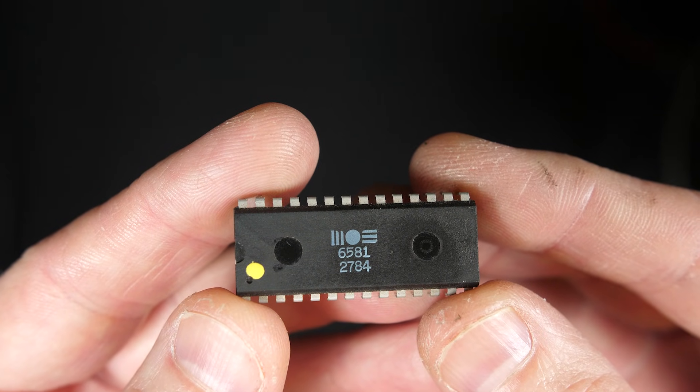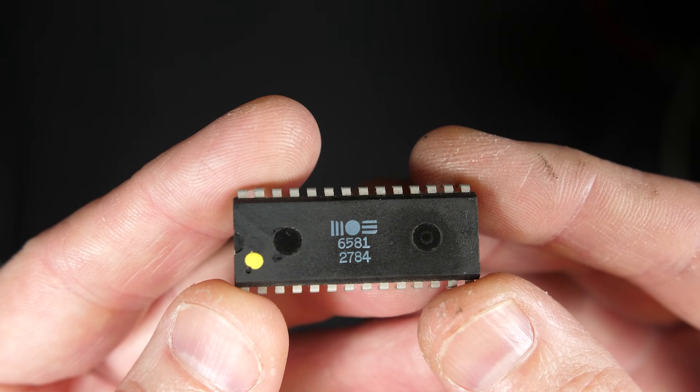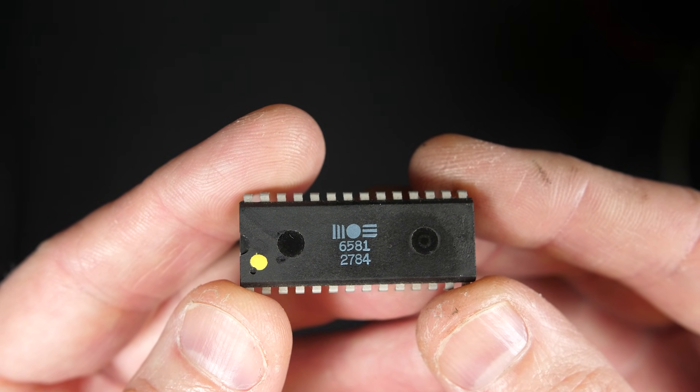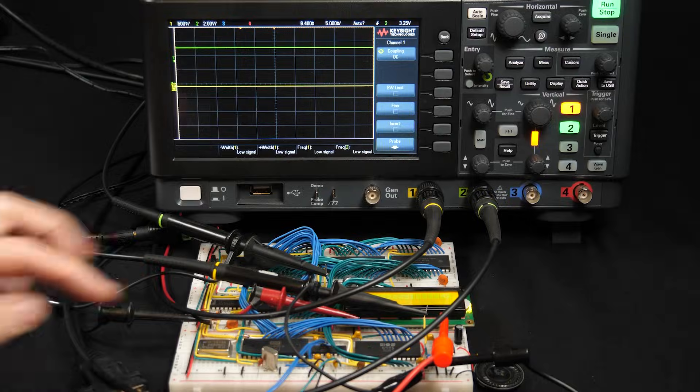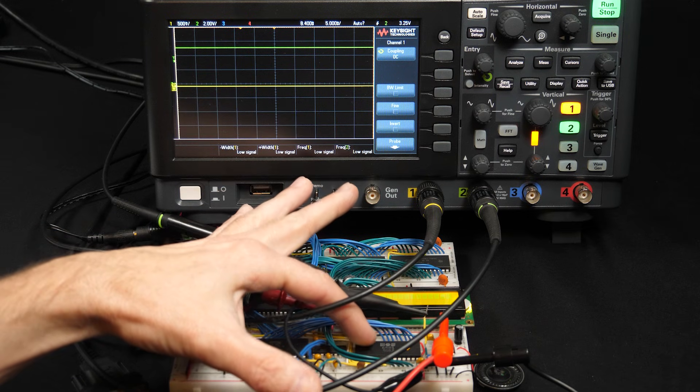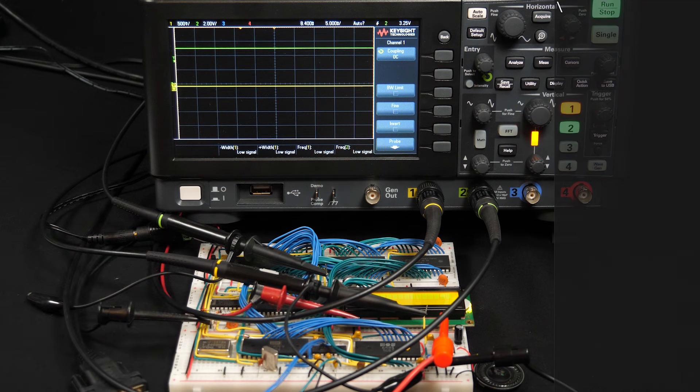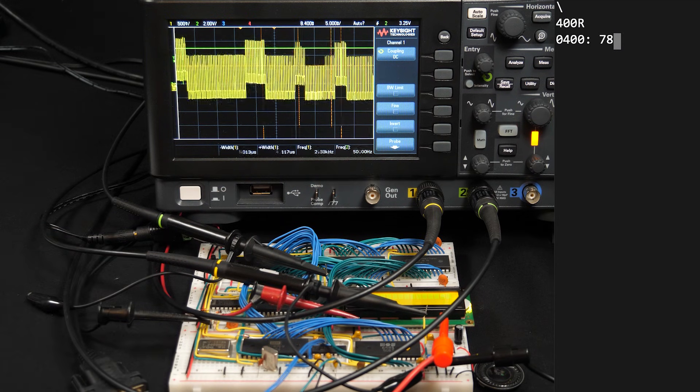In my last video, I explored the Sound Interface Device, or SID chip, from the Commodore 64 computers, and hooked it up to my breadboard computer here, and went through many of the different things it could do, and even got it to play some music.